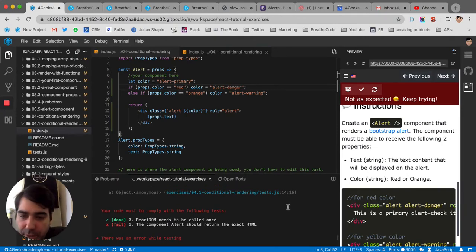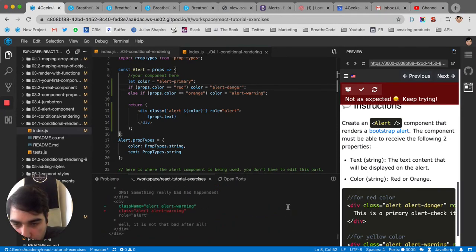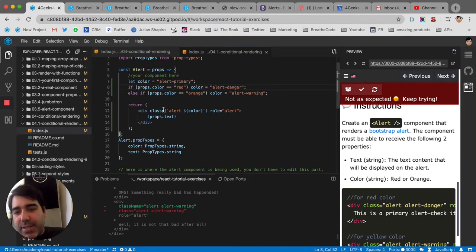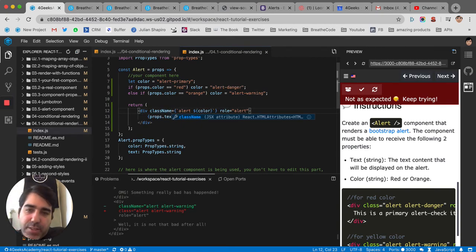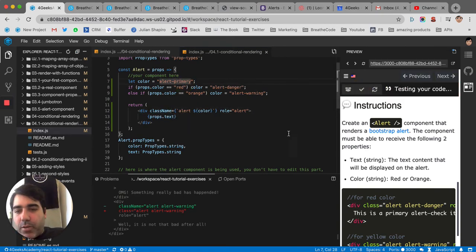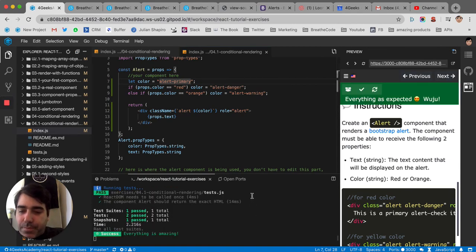We still have an issue. Let me see what the issue is. Oh, yeah. The class name. If you saw the other exercises, I made the same mistake in every exercise. I forget to put className instead of class. And there it is. It works.